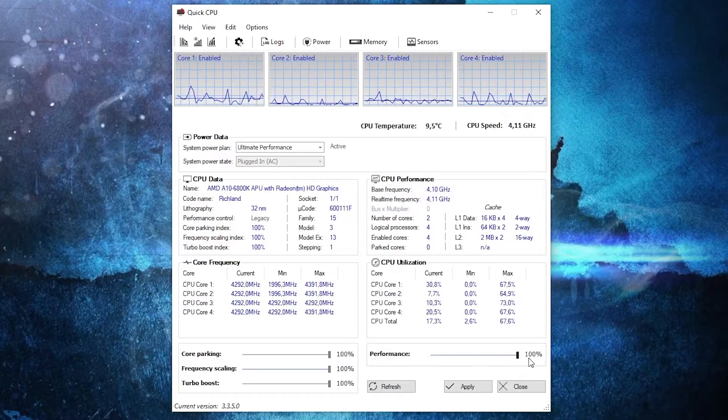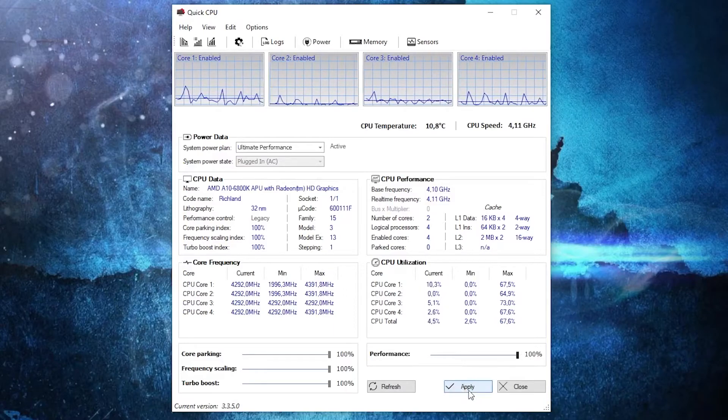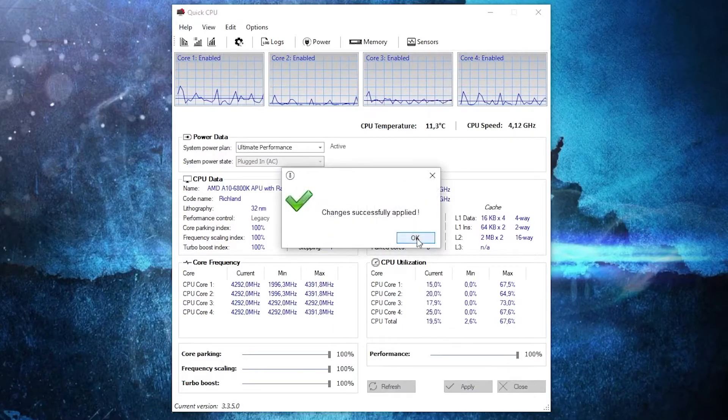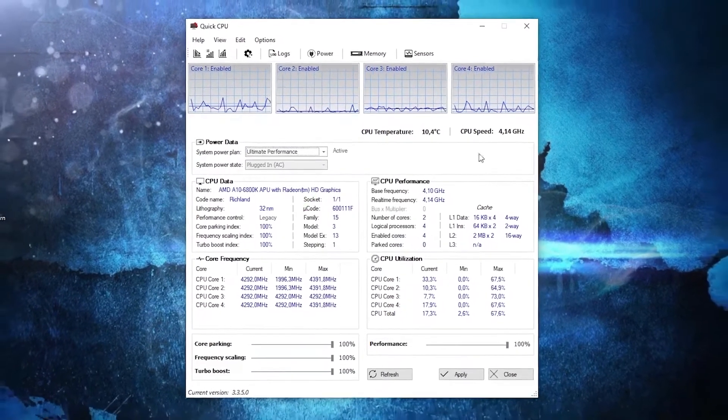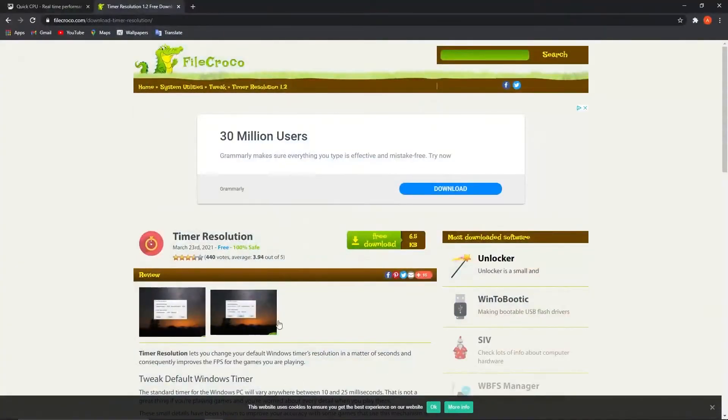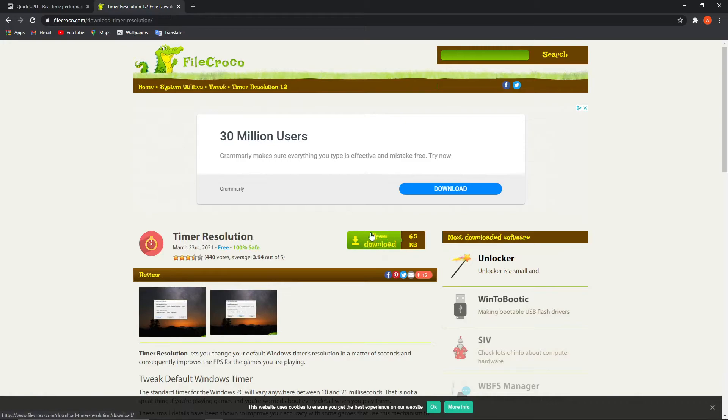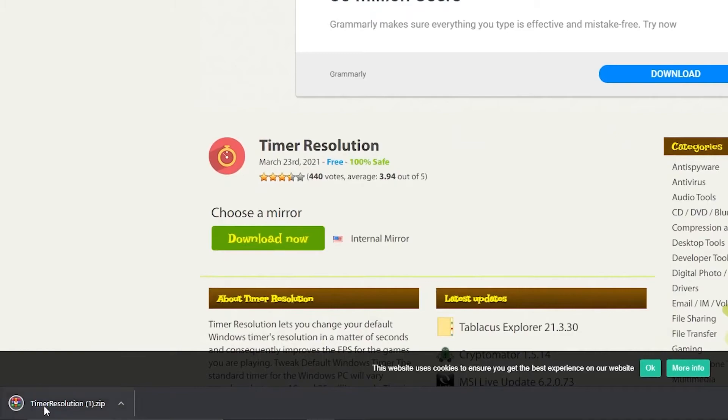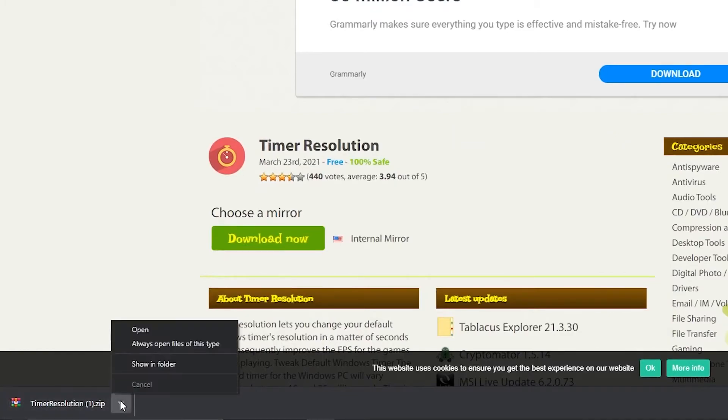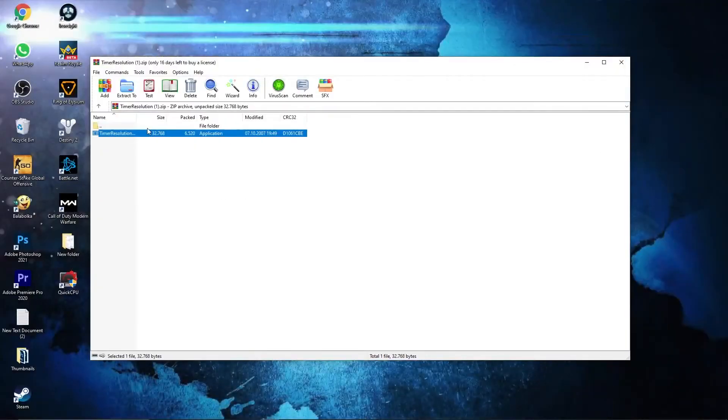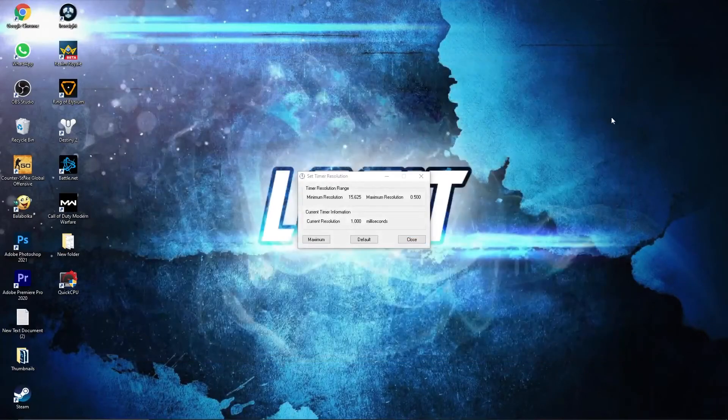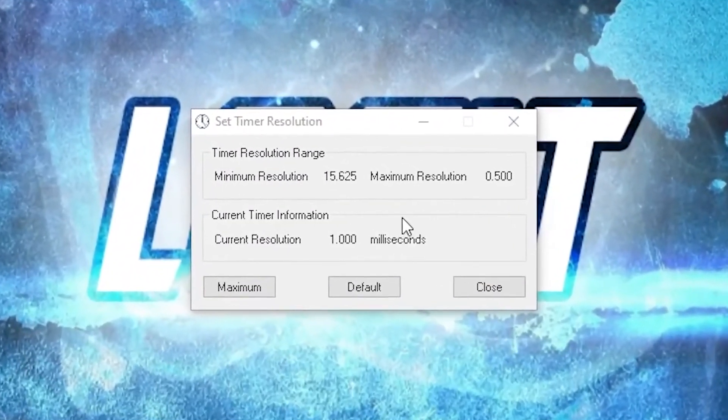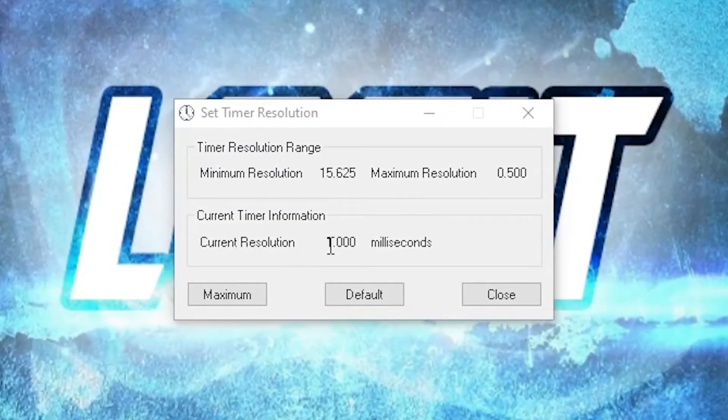Go to this website now, timer resolution. Press here on free download, then press on download now. It will download here. When it is done, press on it and press on open. Double click on this and this little page will pop up.